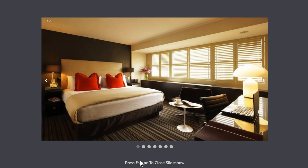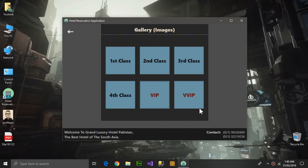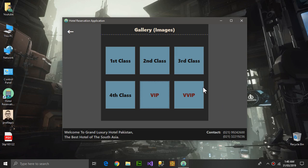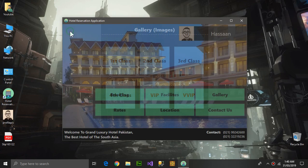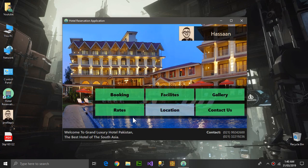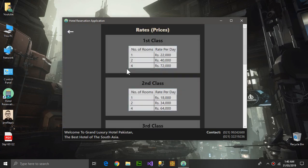Here it is written 'Escape to close the slideshow' and it works like that.